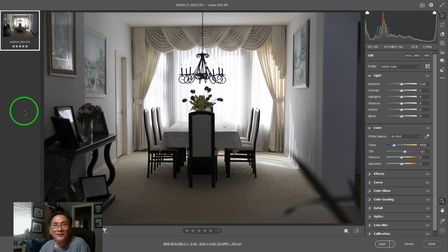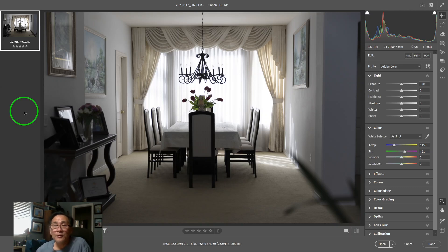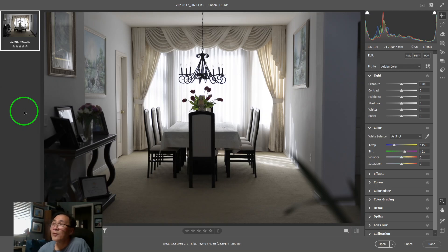Hello everyone, this is Hank. Today I'm going to talk about the histogram in Adobe Camera Raw. I'm also going to discuss the light panel, because the histogram and the light panel are hand in hand — they intertwine together pretty well, as I will show you.